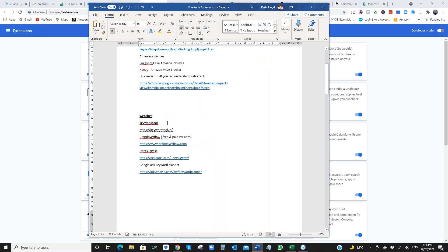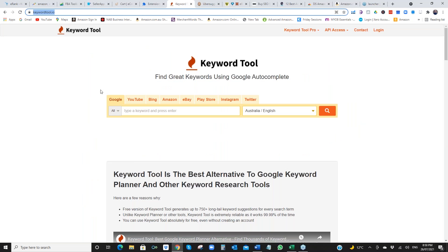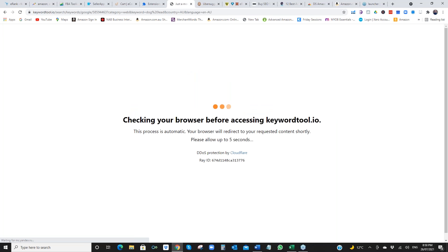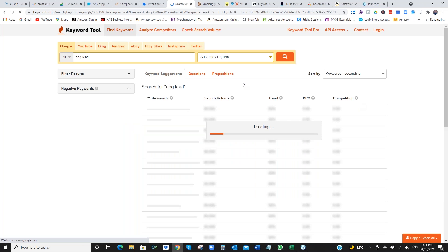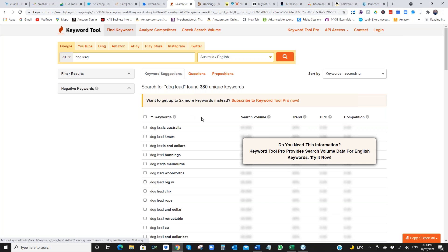So keyword tool. This is a free one. I'll show you that one. Pop in dog lead. Have a search. I use this one all the time. There you go. That's interesting. Kmart, dog leads and collars, Bunnings. So that's a really cool one. Totally free.